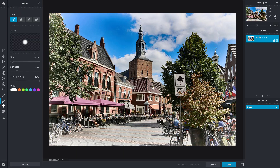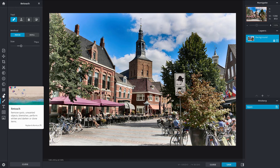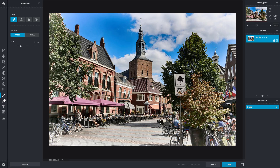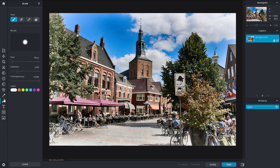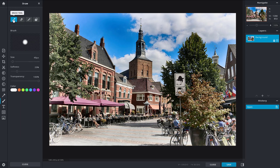If you click on it, you can see that it is similar to what you find in the retouch tool. You have brushes instead of the different retouching tools. You can work with size, softness, transparency, and color.